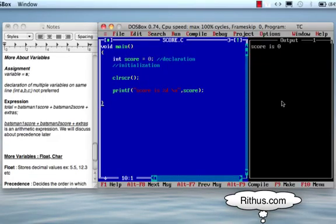Welcome to Retos.com C Tutorial. In this class, we will be able to declare variables and initialize them. The variable values change. We will also cover variables, expressions, and precedence.